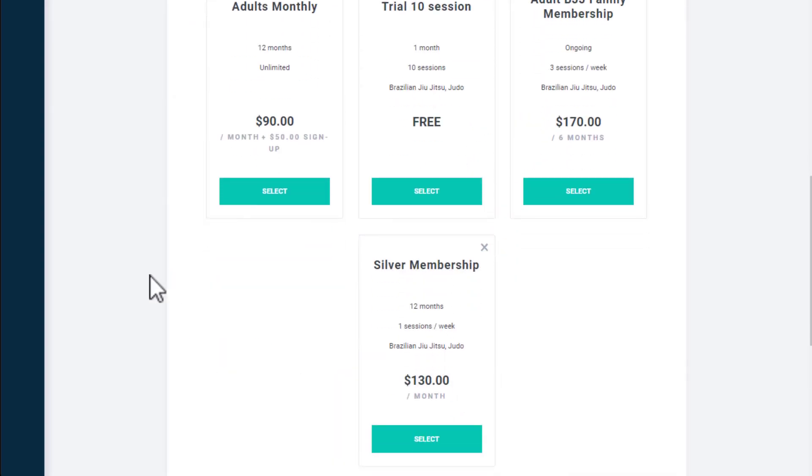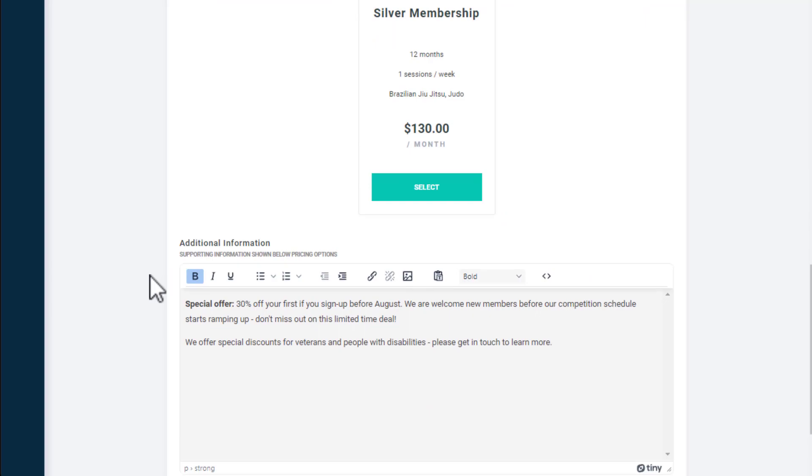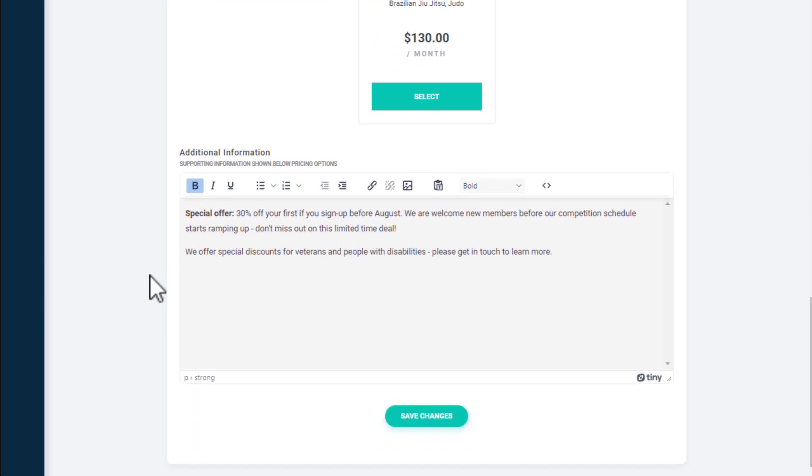Finally, you can use the text box at the bottom of the page to add any additional information that will be displayed below your pricing.